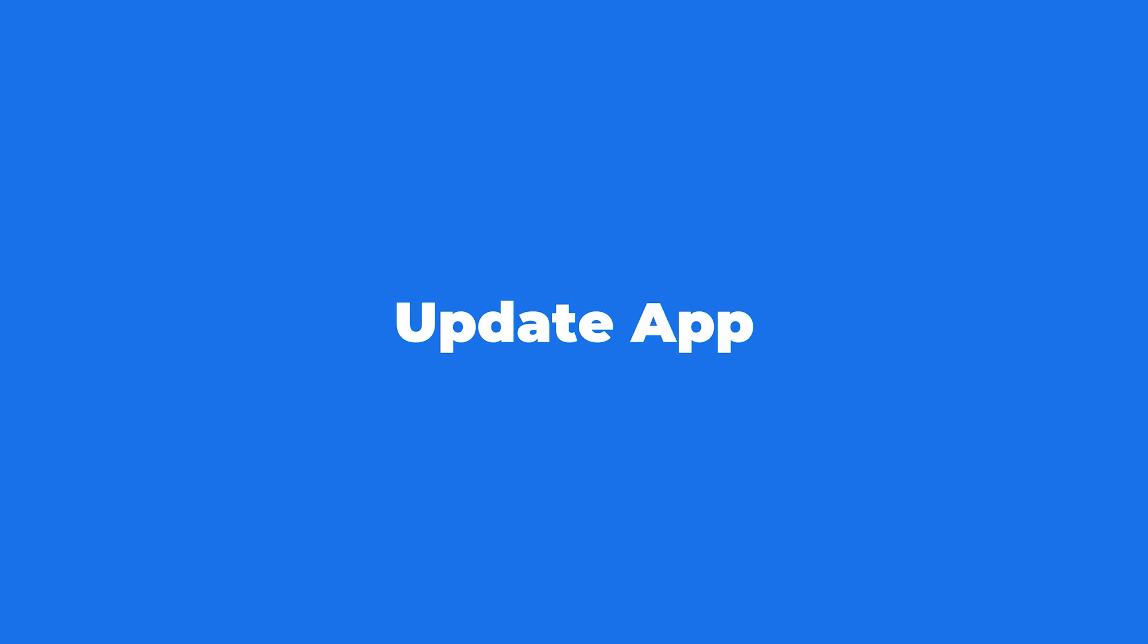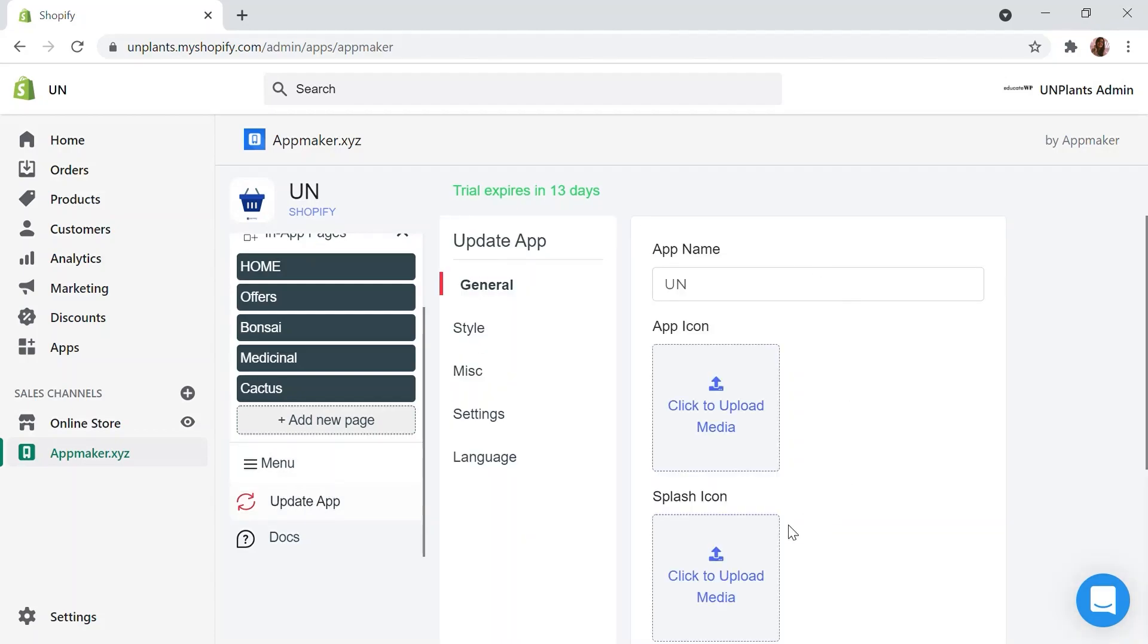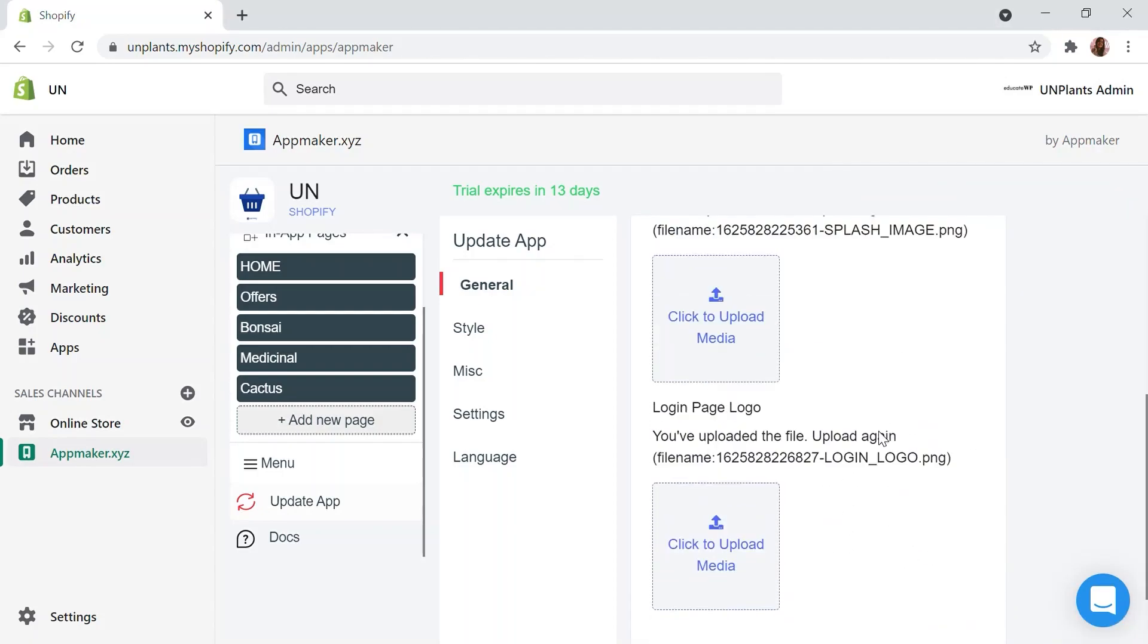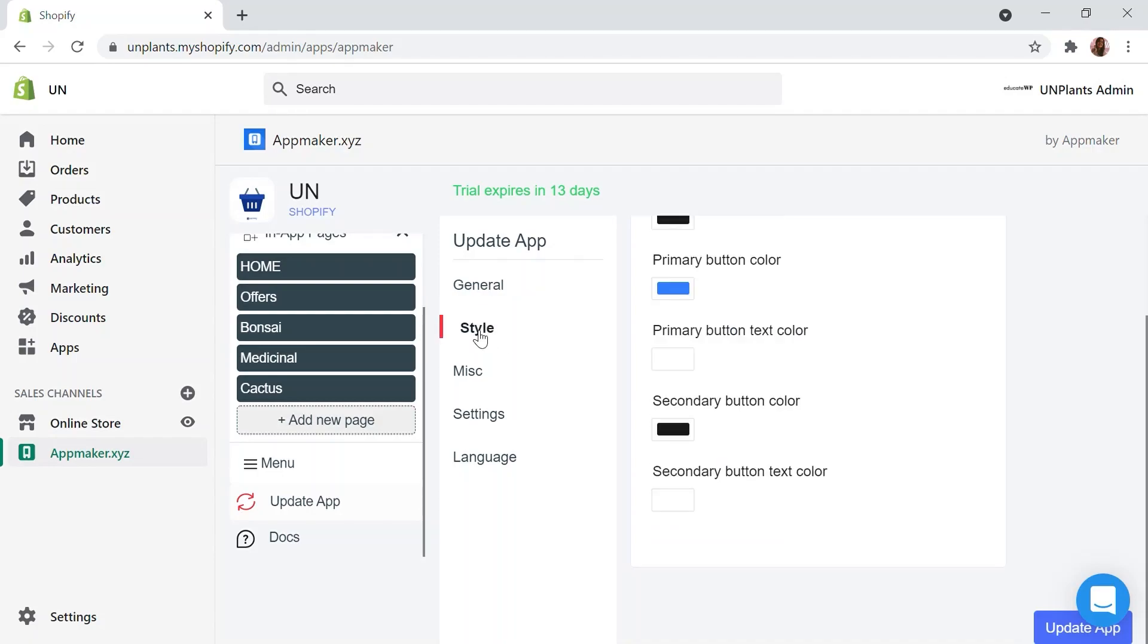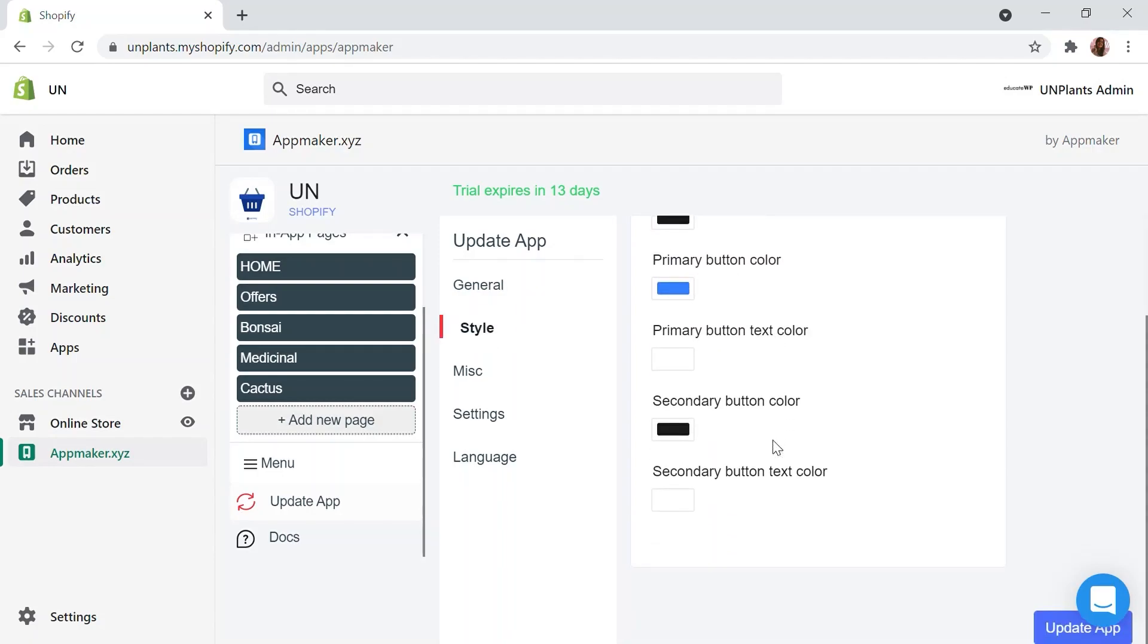Next is the Update app module. Once you have customized the app, you need to save the changes. Update app section gives you the general settings, such as change the app name, upload app icons, etc. Add or change the details as you need.